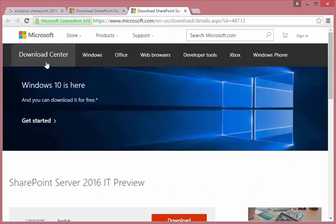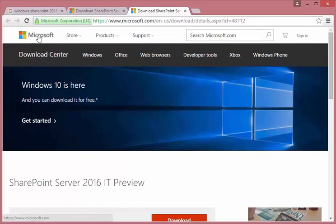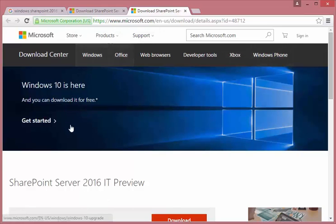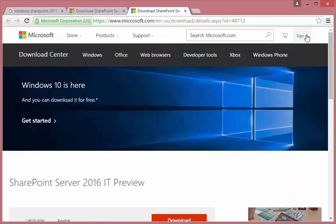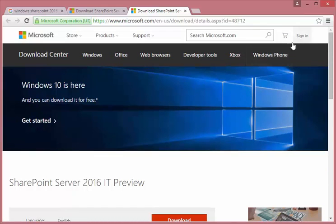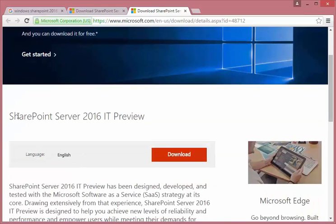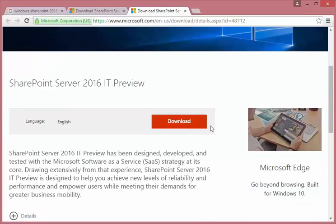And then once you're here, you can pretty much download anything from Microsoft for free, a trial version rather. You're going to log in obviously with your credentials, your Microsoft Hotmail or something like that. You see the SharePoint Server 2016 preview, you're going to click on download.